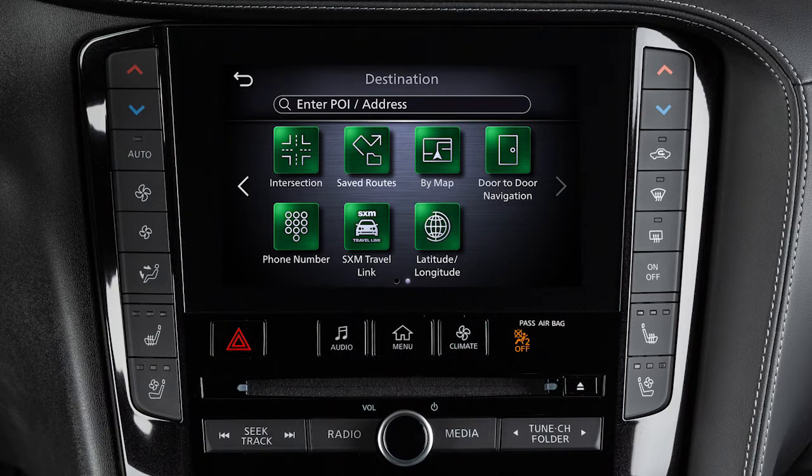Additional subscriptions may be required for some of these features. Also, for some destination setting methods, you may need to change the state if necessary before proceeding with the search.